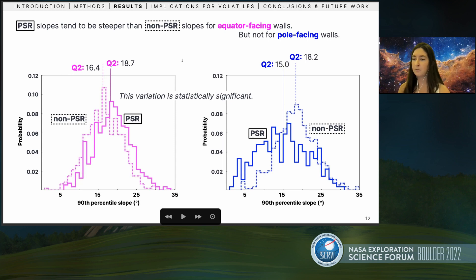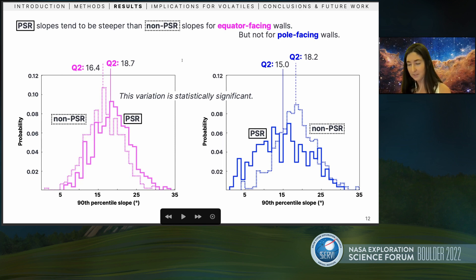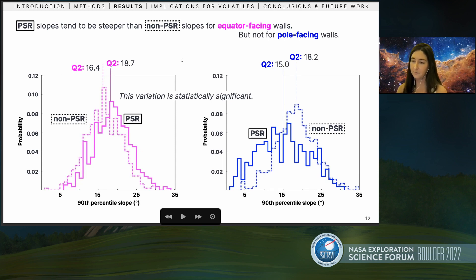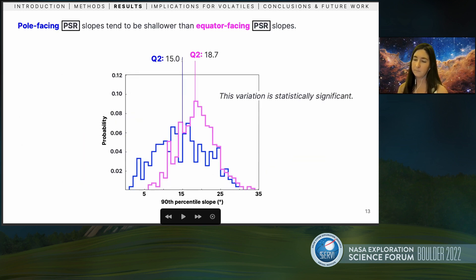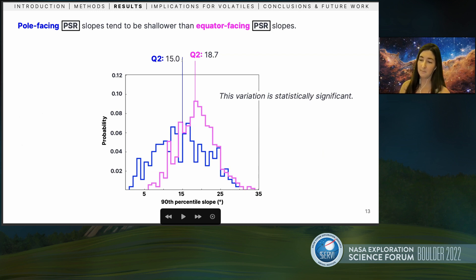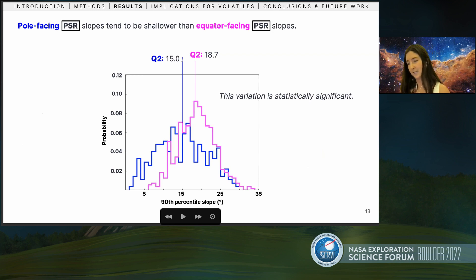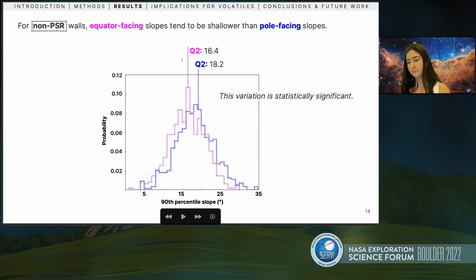But what's interesting is that when you look at just the pole-facing slopes, the pattern reverses. The PSR slopes tend to be shallower than illuminated slopes. This is the opposite of what you would expect geometrically, which is interesting. I think this is consistent with maybe some sort of infill from volatiles or volatile-related slope degradation. And just within the PSRs, we find that pole-facing slopes tend to be shallower — so perhaps more volatiles are accumulating in the pole-facing PSRs than in the slightly warmer equator-facing PSRs.